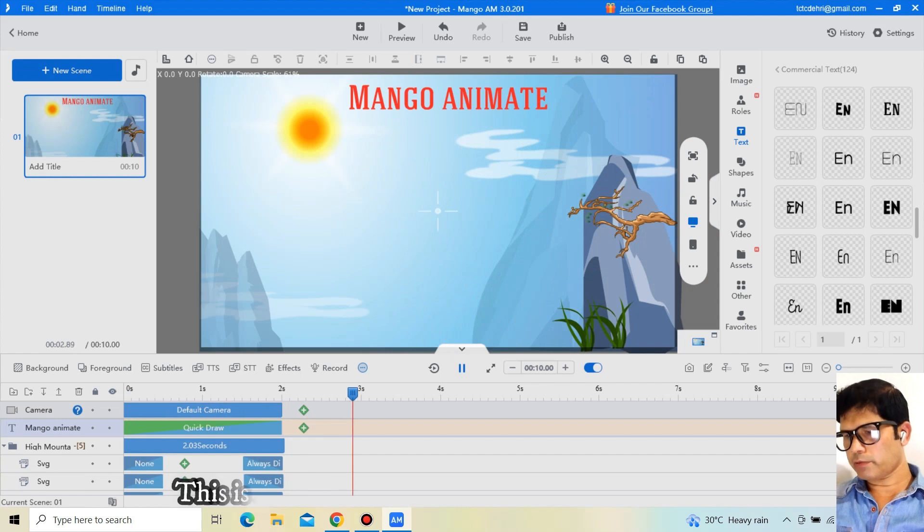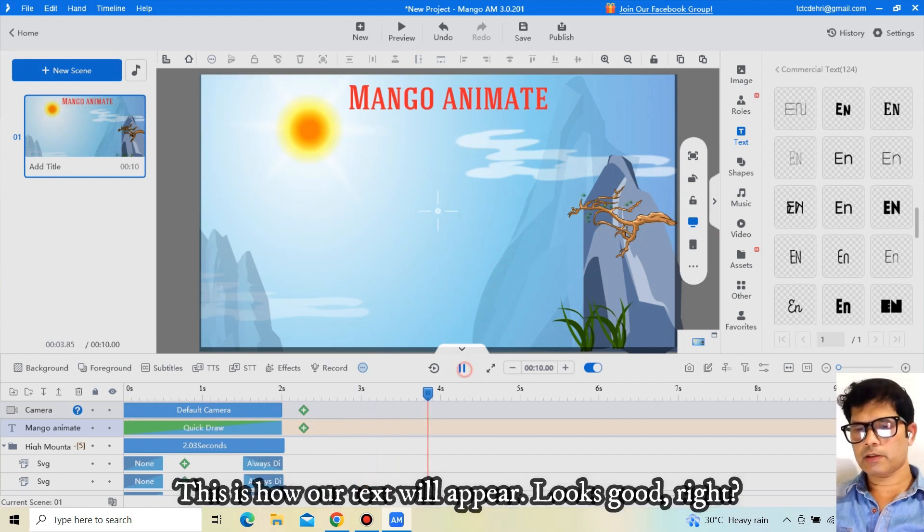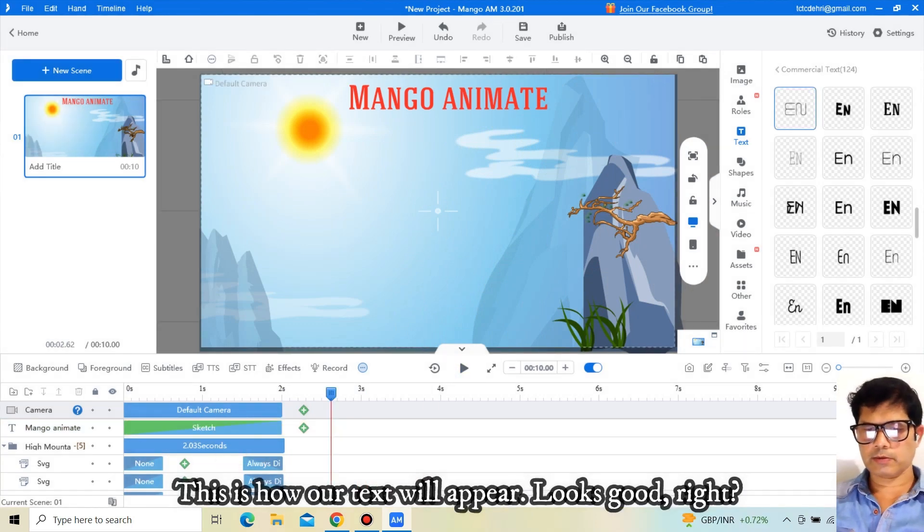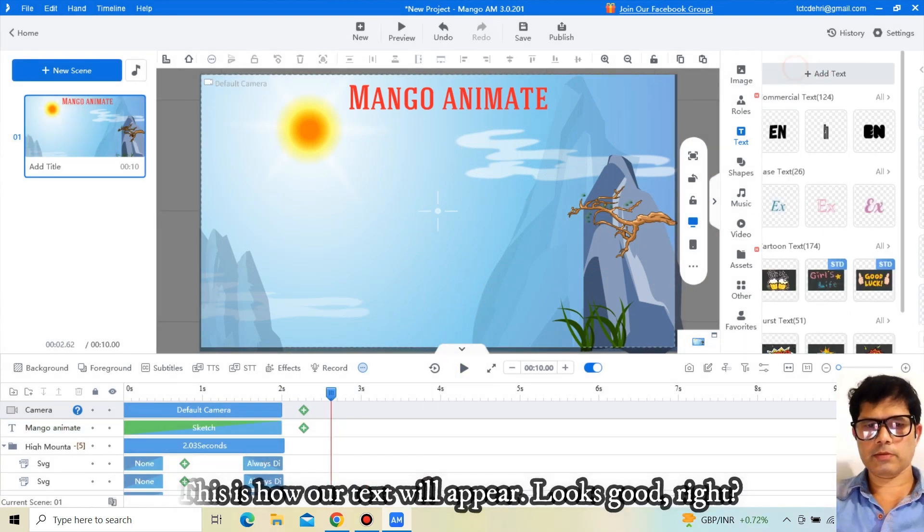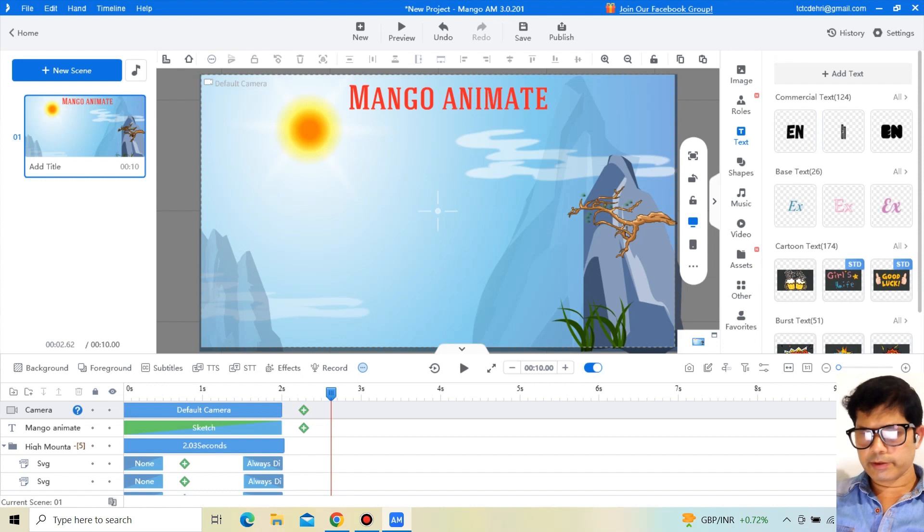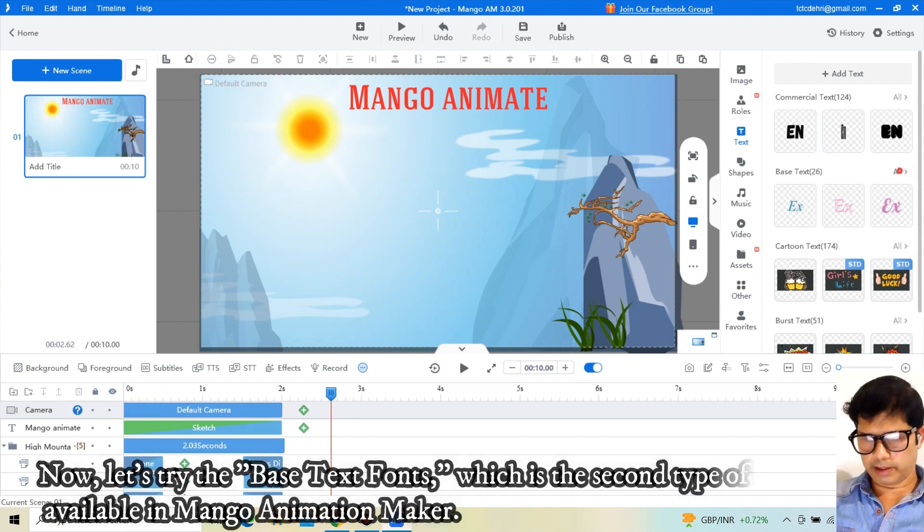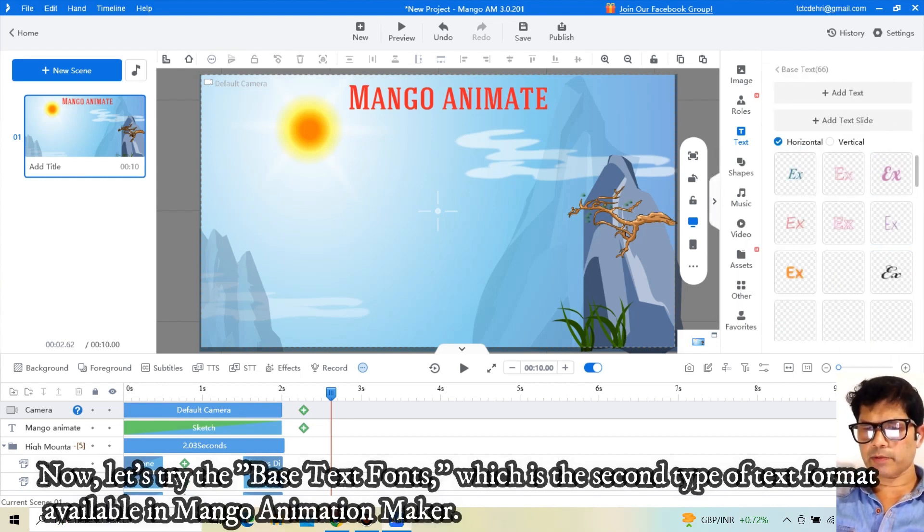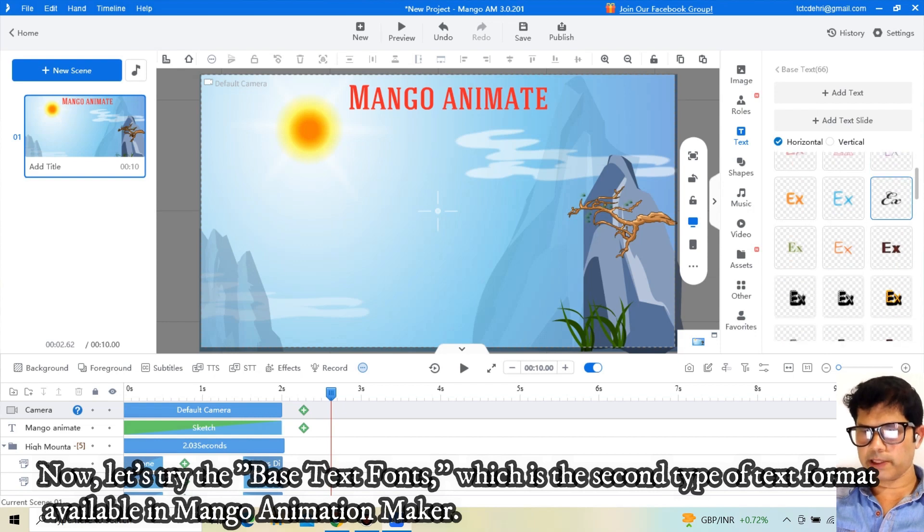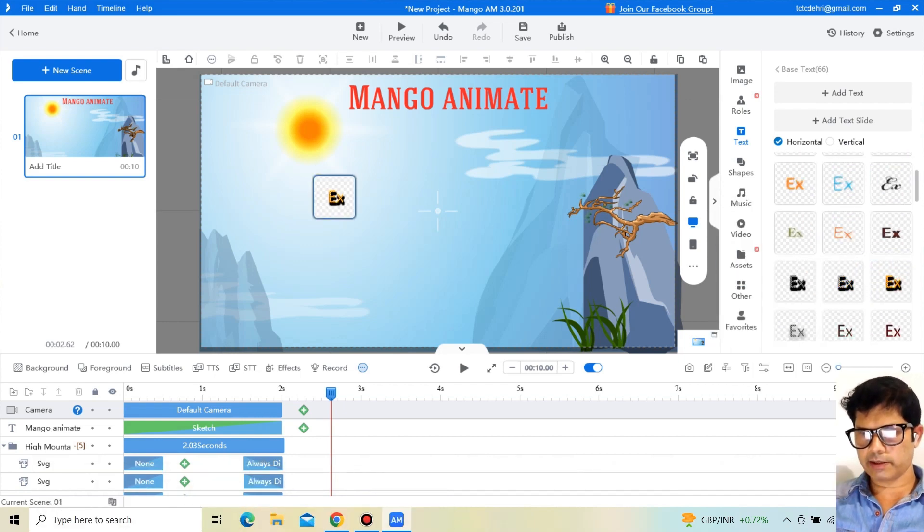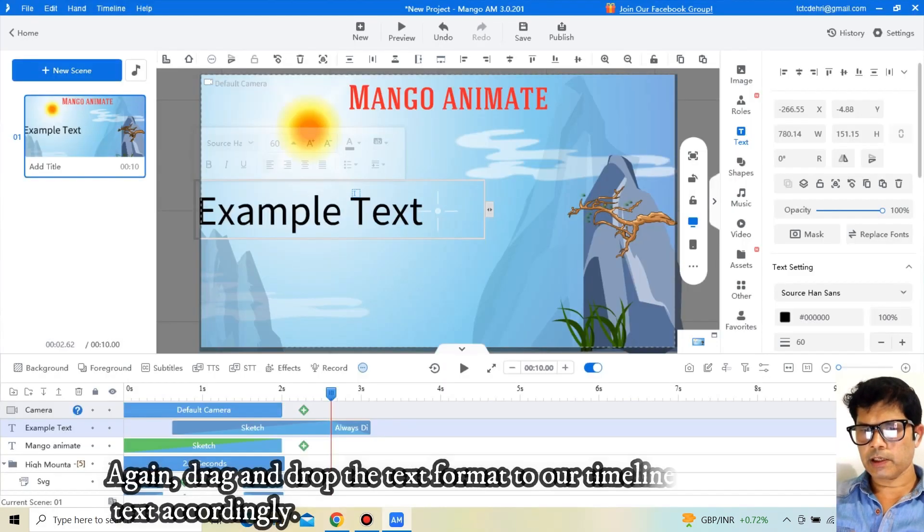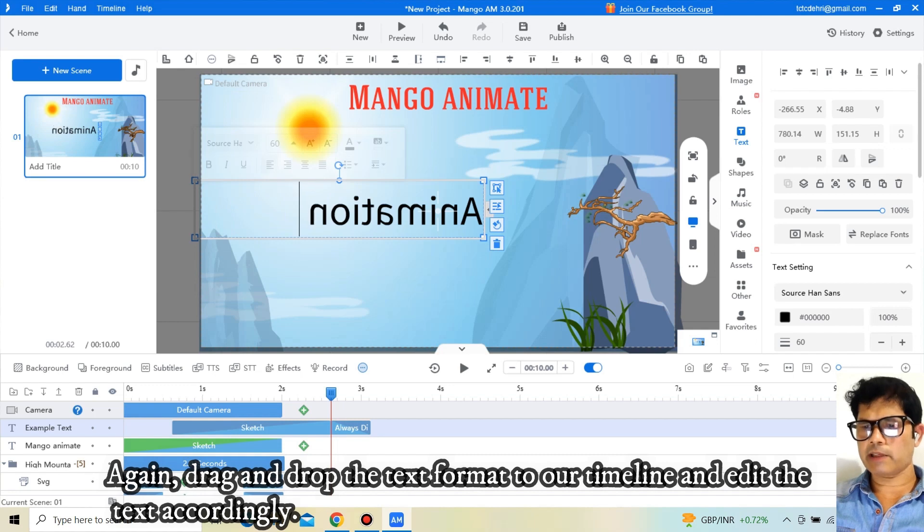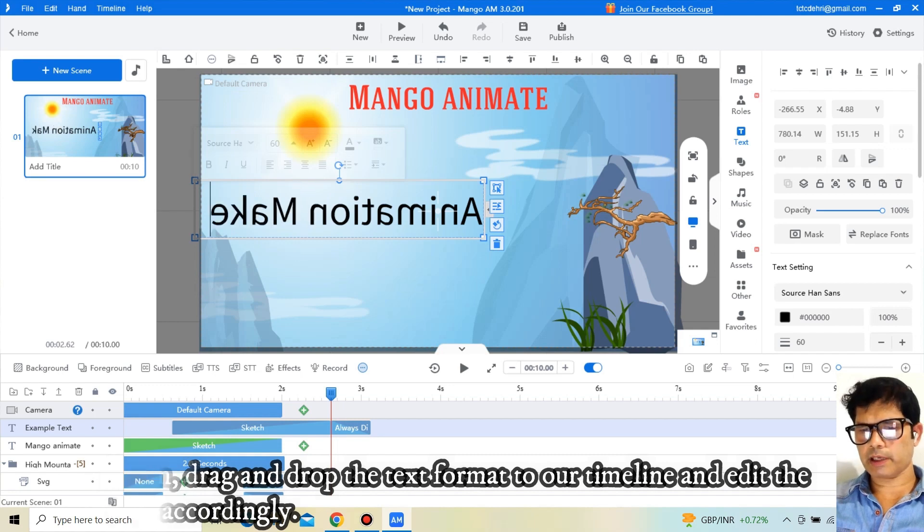Now let's try the base text fonts, which is the second type of text format available in Mango Animation Maker. Again, drag and drop the text format to our timeline and edit the text accordingly.